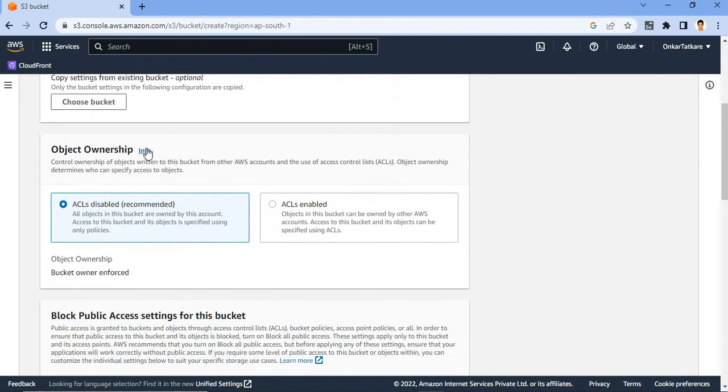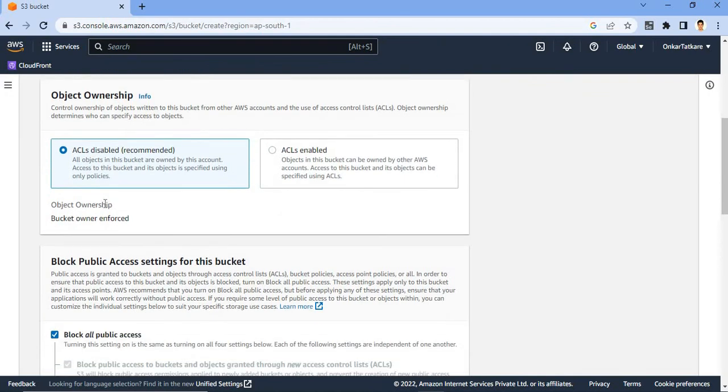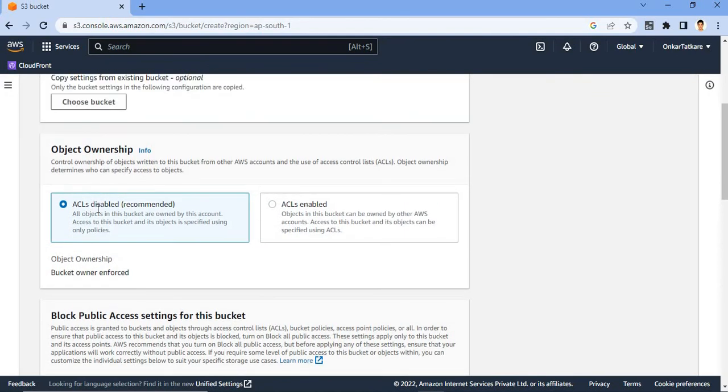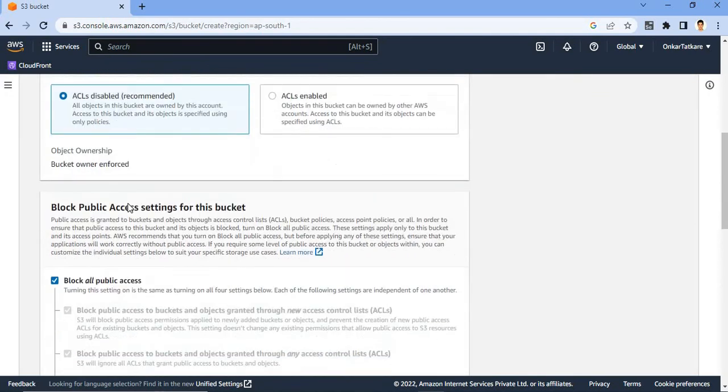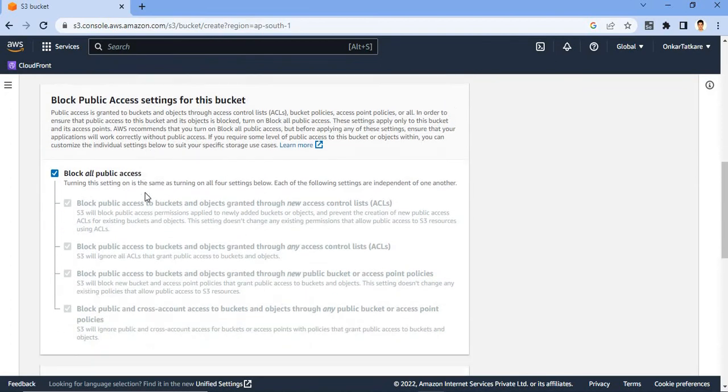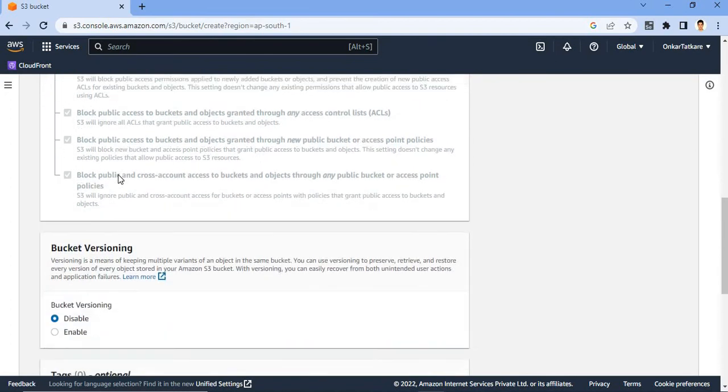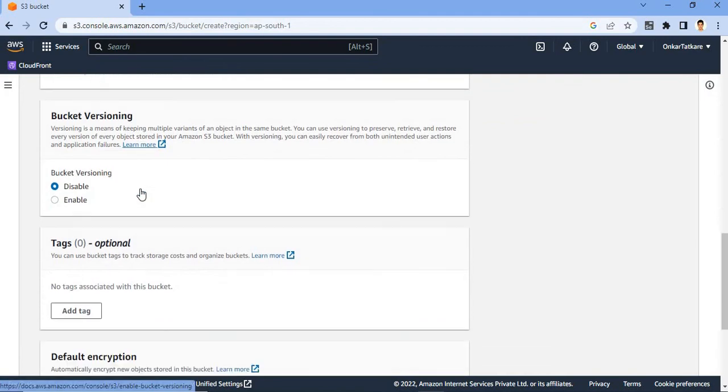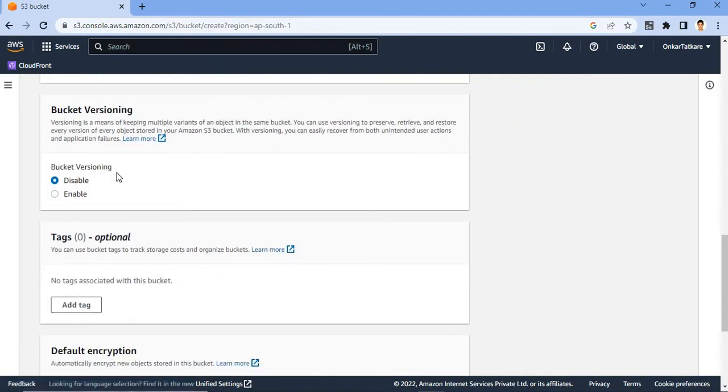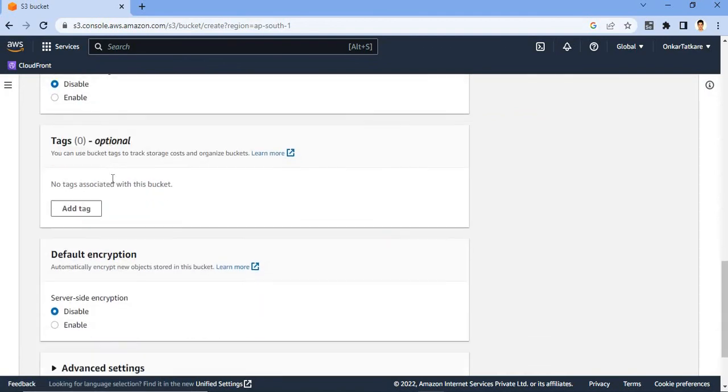And the object ownership, I am using ACL disabled. So here I am checking all the block all public access and bucket versioning as disabled.